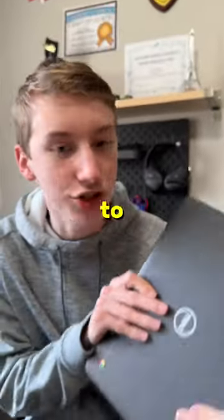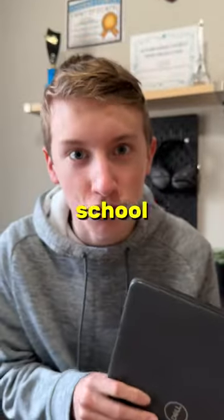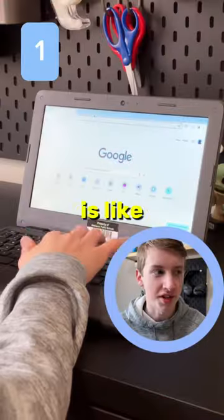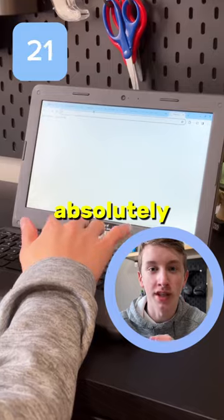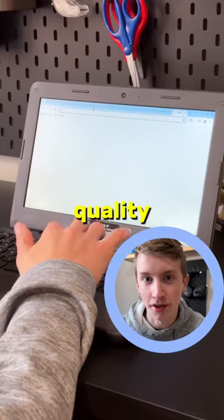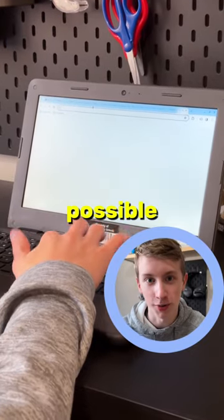How many tabs will it take to crash my school Chromebook? If your school's like mine, they cheap out and get the absolutely lowest quality Chromebooks possible.